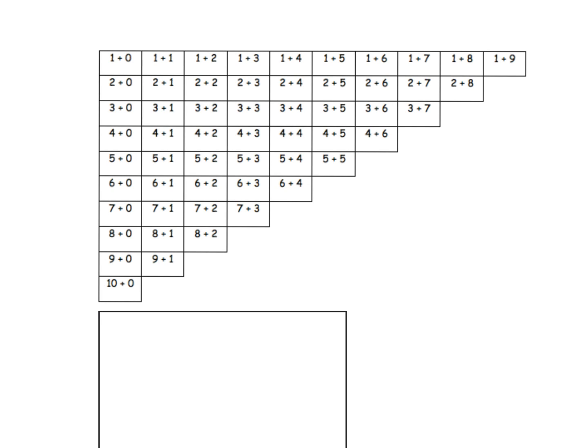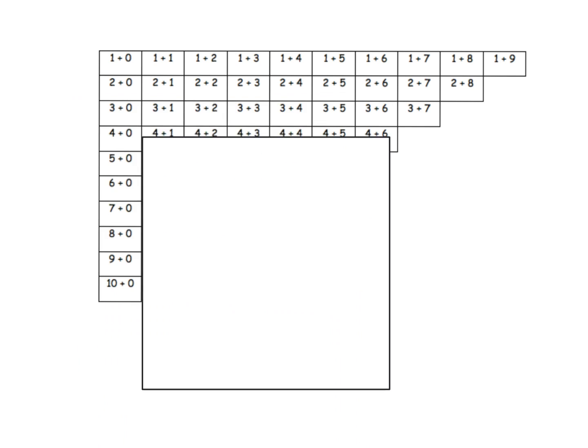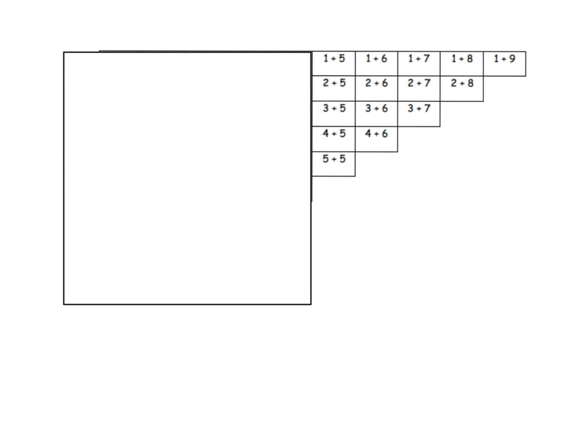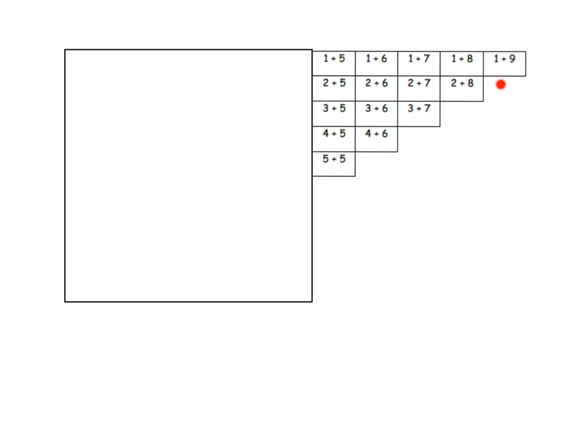I'm going to take a piece of paper and cover up the part of the addition chart that I don't want, and we're going to look at the remaining part. I'm going to get my pen and make it not so dark. Now first thing we're going to do is highlight - let's get it thicker - highlight 5 plus 5.